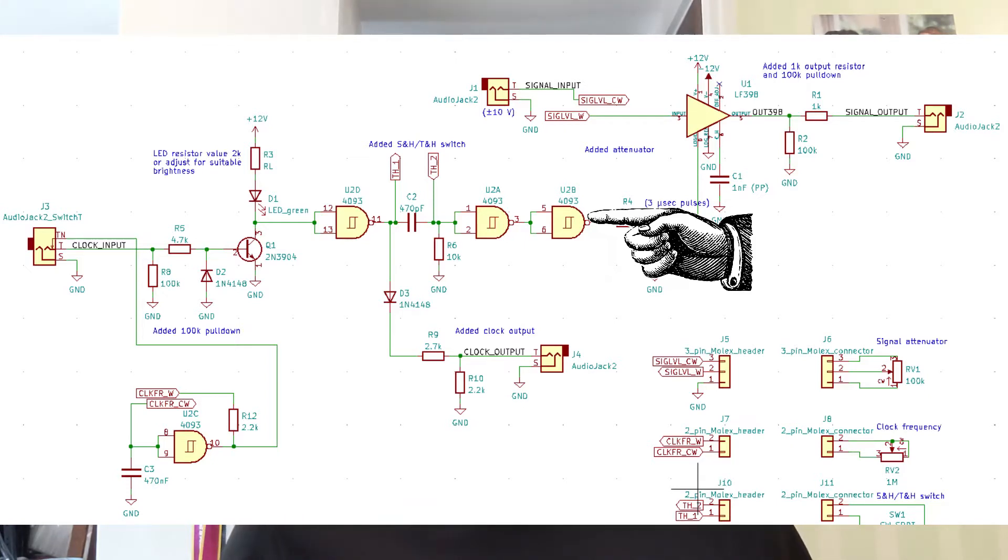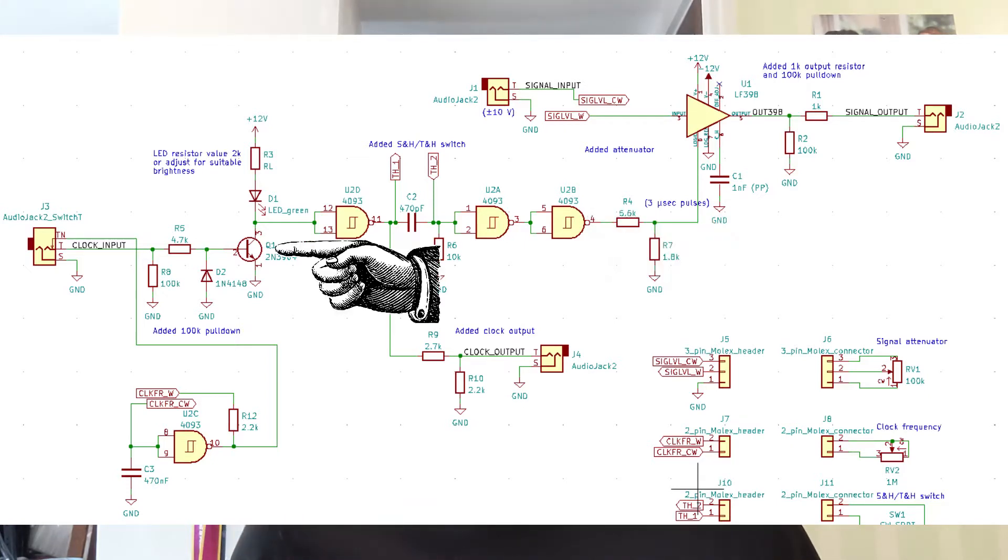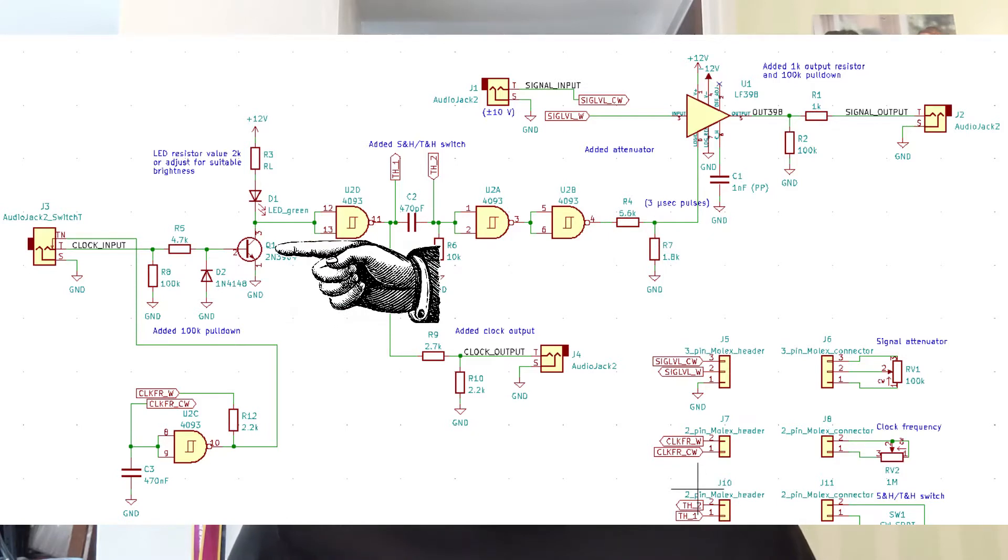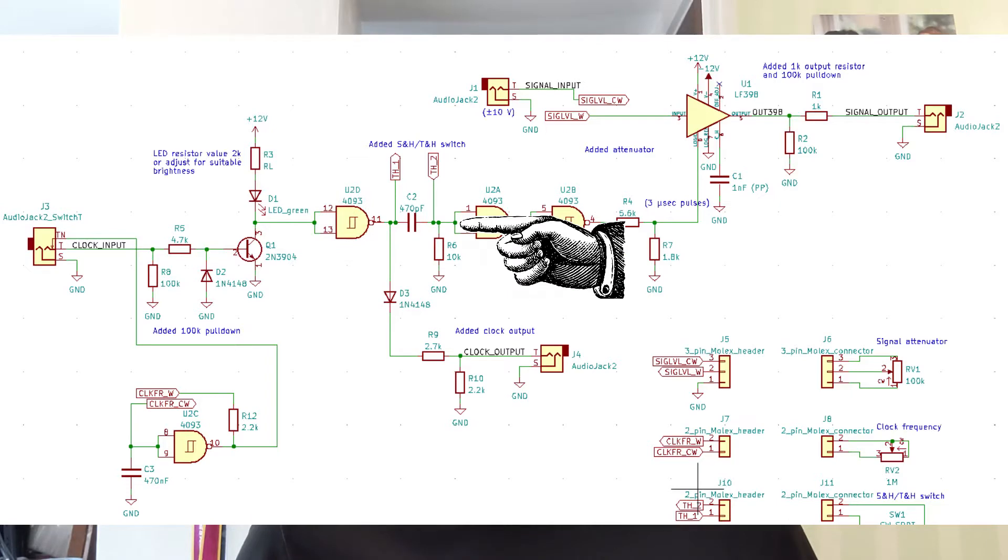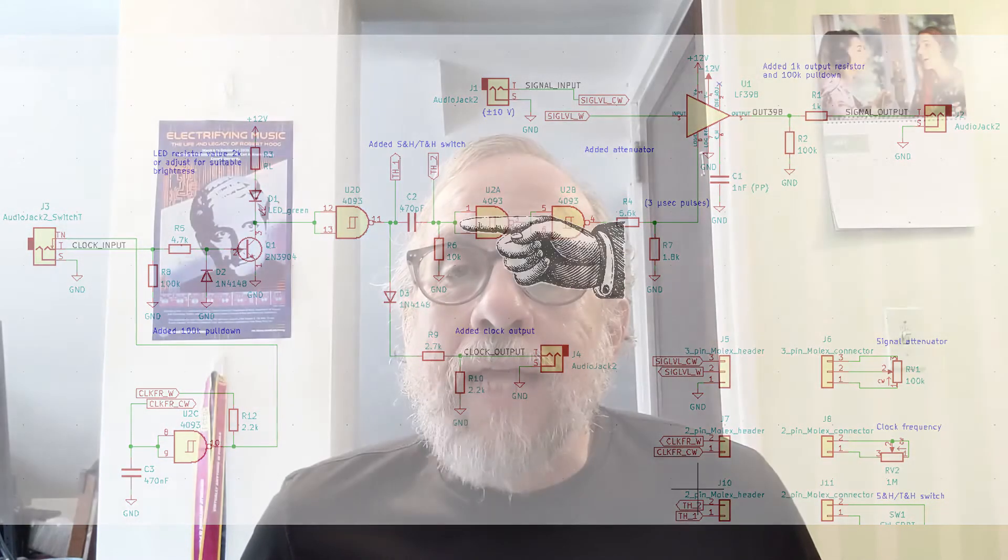There's also a transistor that drives an LED that flashes to say, hey, a clock input just came in. And there's a resistor and capacitor whose job it is to shorten that clock pulse down to a very short three microseconds long. Whatever the length of the input clock pulse is, it shortens it down to three microseconds. Why does it do that?